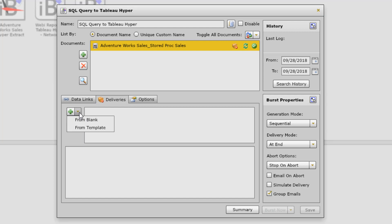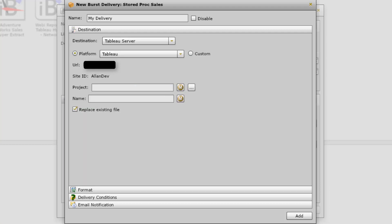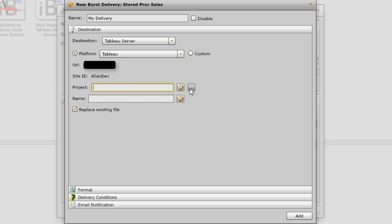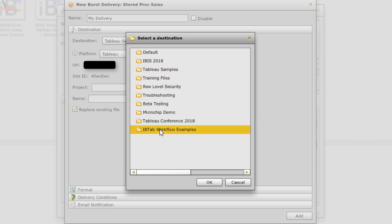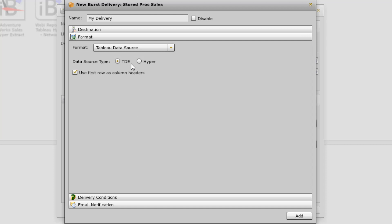Now I want to go to Deliveries — I'm going to go New Delivery From Blank. InfoBurst allows you to create delivery templates that you can reuse within the application. In this case, I want to select Tableau Server. Next, you select the Tableau platform you've defined in InfoBurst. I have two Tableau platforms defined; I'm going to select the first one. I'll select the project to publish to by clicking the icon — this brings up all projects my ID has access to on Tableau Server. I'll select IB Tab Workflow Examples, name this 'AdventureWorks SQL Query,' go to Format, and set it to Tableau Data Source in hyper format. Click Add.